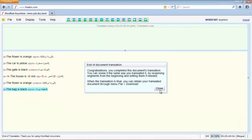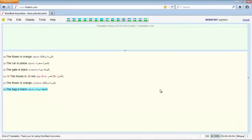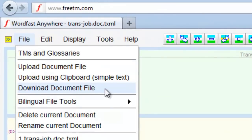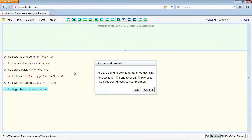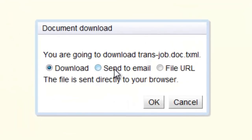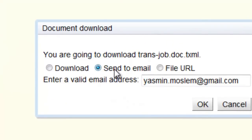Now, you can download the target translated file. Open file menu and click Download Document File. We have several options to download the target file.